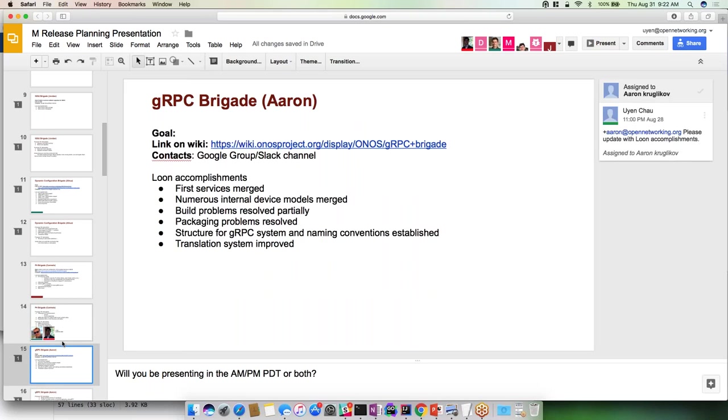Thanks Carmelo. GRPC: What we managed to do in the last Loon release is we got our first services merged at the very end of the release. We had a lot pending and a lot didn't make it in unfortunately. We got the majority of the models, our internal data structures, which is very helpful. It should speed up development in subsequent releases. We got our build problems resolved where they work correctly, but it's not the optimal solution so that's still in flight. We've got our packaging problems resolved. We set out a set of conventions both for the GRPC structure in terms of file structure, naming conventions, how the implementations should be done, how the testing should be done to streamline future developments.